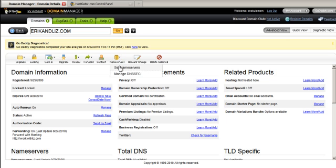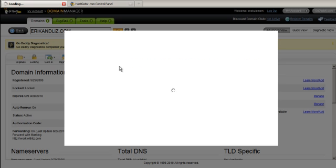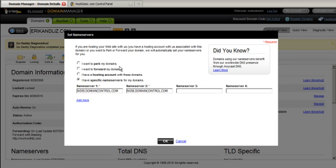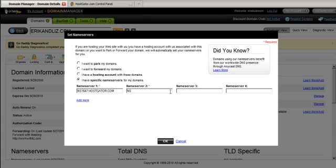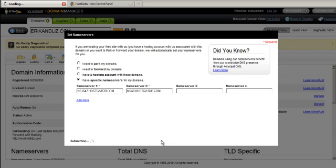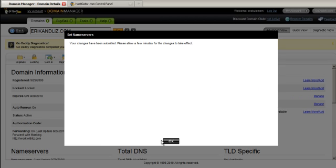Here we are at how to set the name servers. You click on this button right here — 'Set Name Servers' — and it's going to come up with the one it's currently set at. What we need to do is change it to the ones from HostGator: ns1647.hostgator.com and ns1648.hostgator.com. HostGator even has training on this in their training area. Then we simply click OK and the name servers are going to be changed. 'My changes have been submitted' — it's going to take a few minutes to take effect.